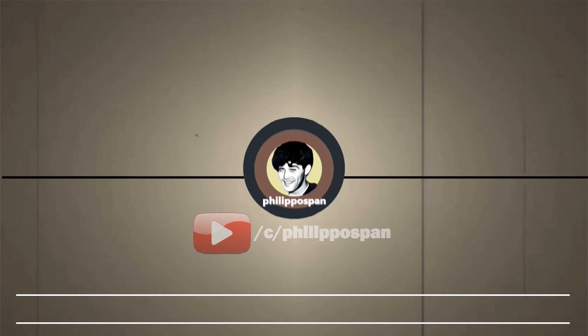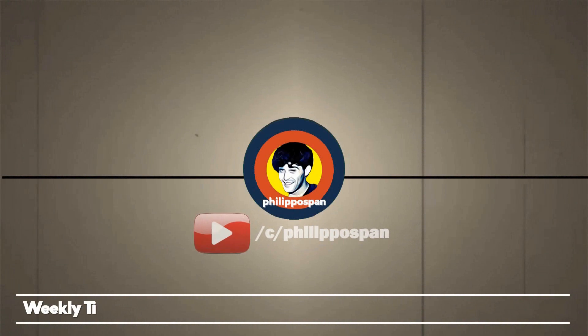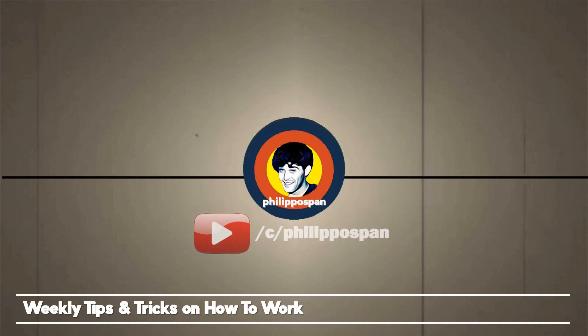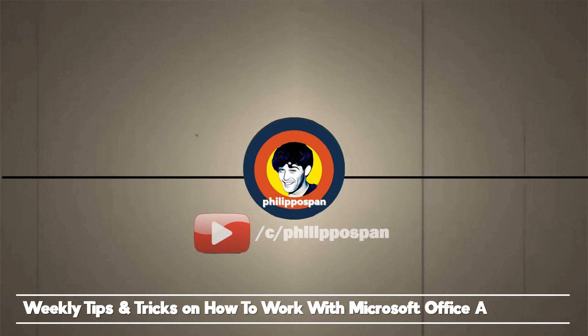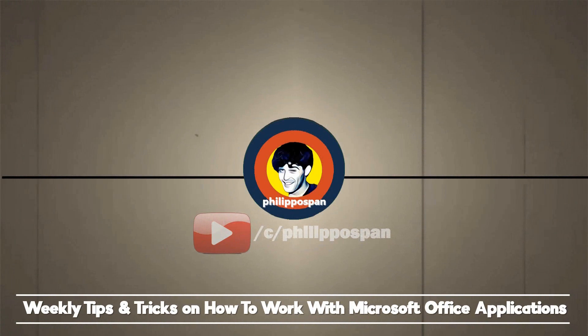Welcome to my YouTube channel, Filippo Span, weekly tips and tricks on how to work with Microsoft Office applications. Be wise and subscribe!